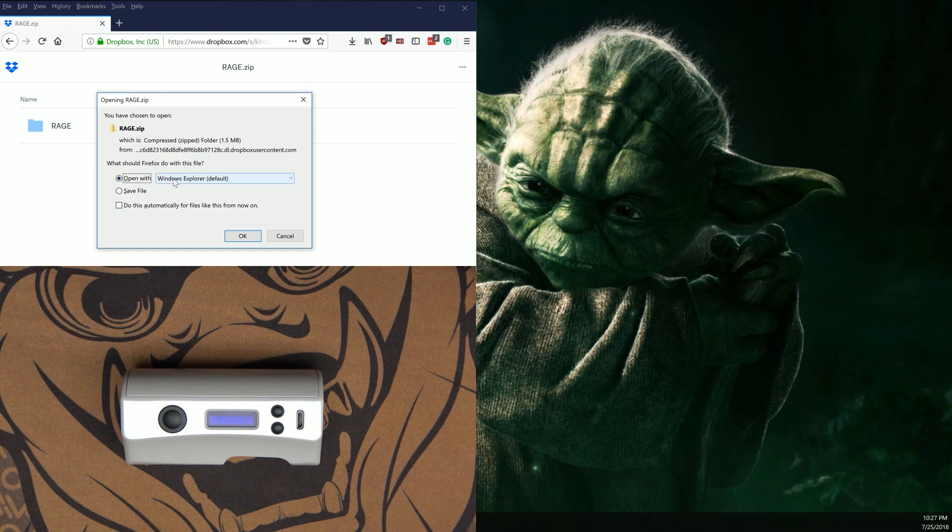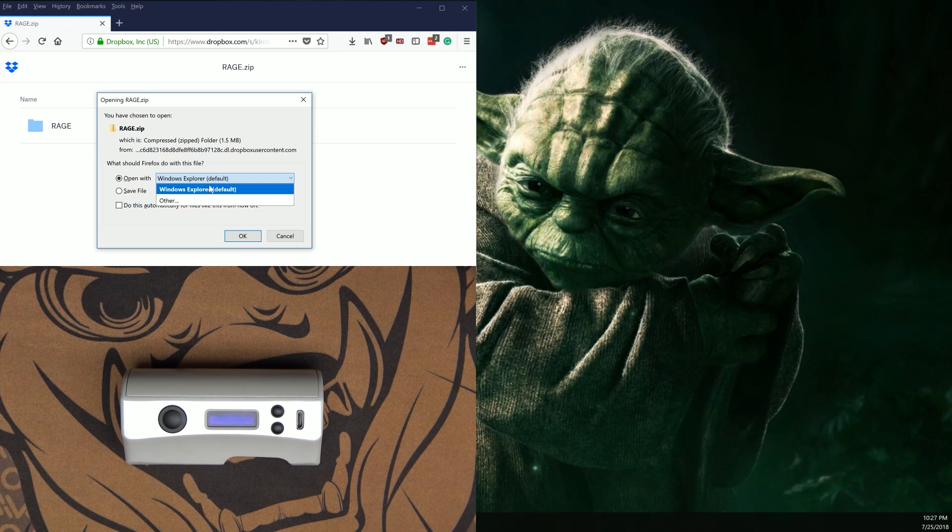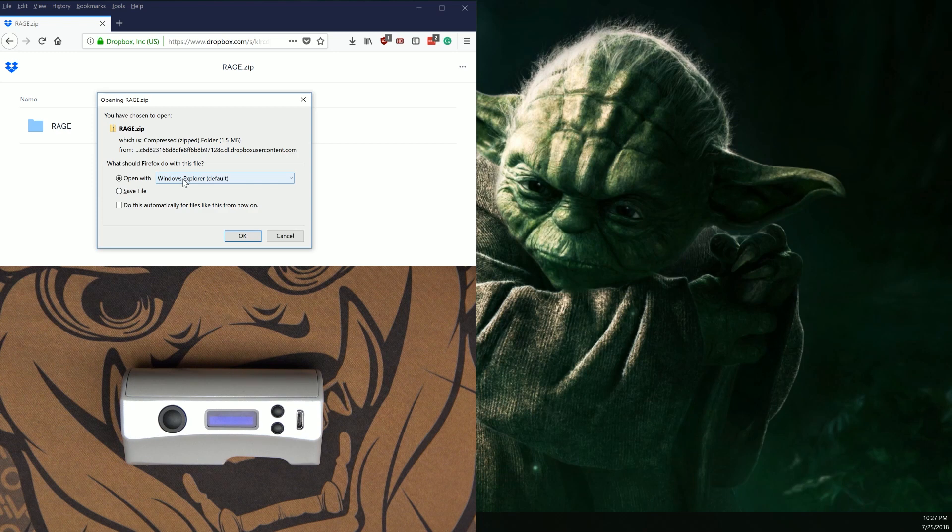That's going to pop up asking if you want to open it or save it. We're going to go ahead and open it and use Windows Explorer. If it's not here by default, click on the drop-down. Most people should have Windows Explorer here by default, so click OK.